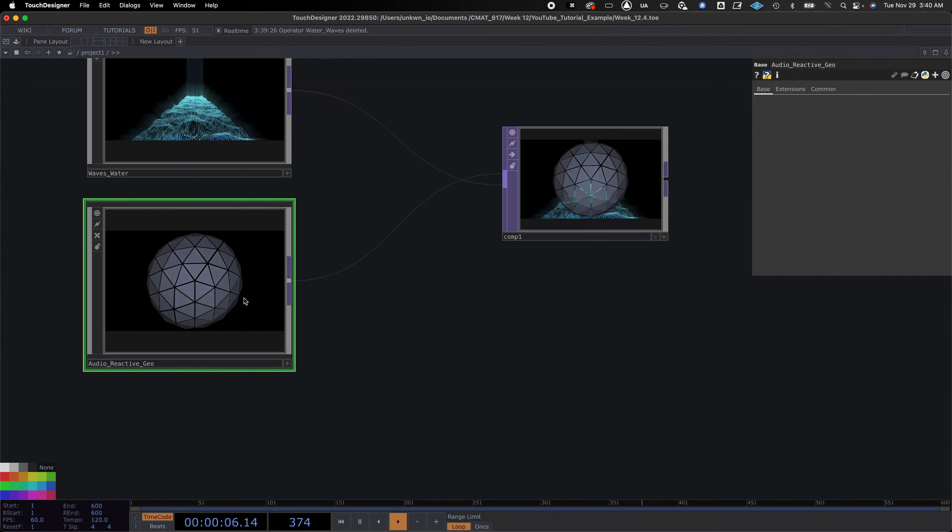I'll put this one on top and set the composite to Over — and that geo is massive. We can go into this operator, which is why I put a transform in here to adjust the scale. But what would be cool is to make another parameter value in our base so we can adjust it from outside instead of going in.